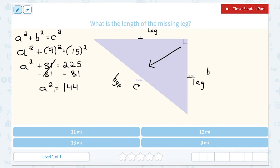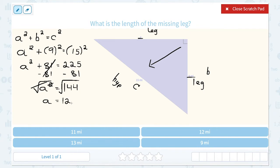On the other side, 225 minus 81 gives me 144. Notice a is not by itself yet because it's still being squared, so the opposite of squaring is taking the square root. Whatever I do on one side I have to do on the other, so I take the square root on both sides. The square and square root cancel out, leaving just a, and the square root of 144 is 12. So a is 12 miles.